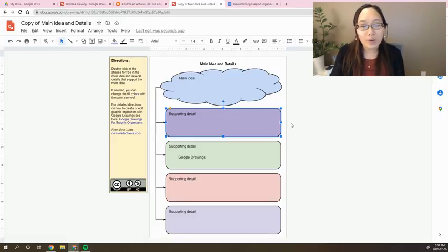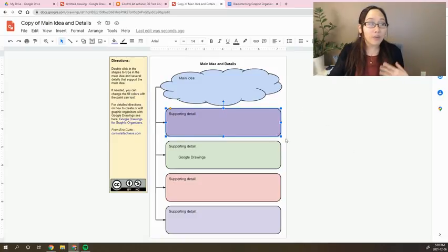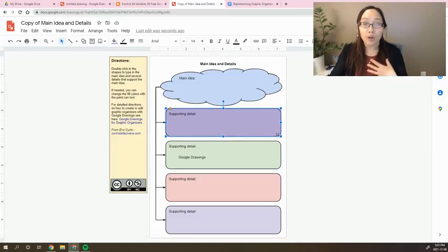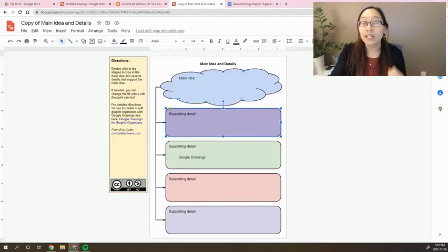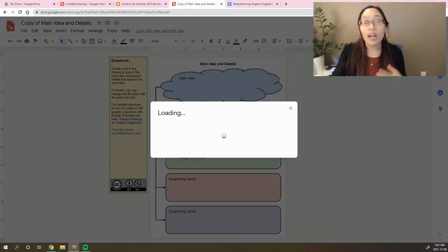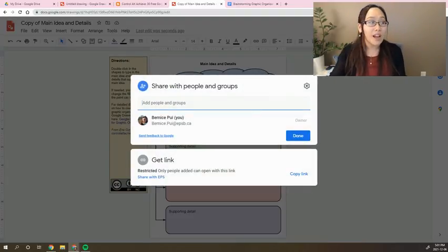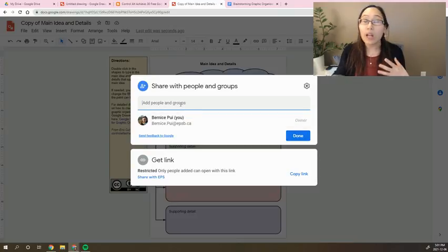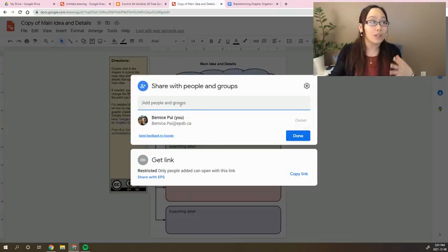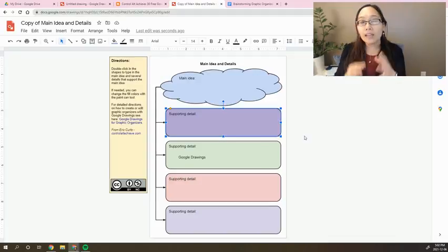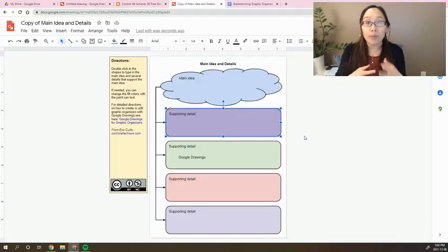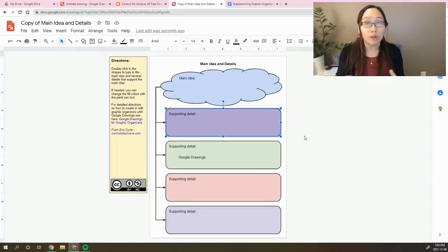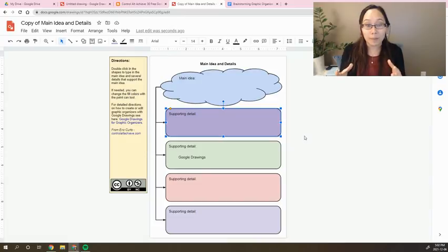And so the nice part about this is that Google Drawings is a really great way to brainstorm all your ideas, but you also can do this collaboratively. So you can see here through the share function, just like every other Google document, you can now add people and groups into this document, or into this Google Drawing, and you can now real-time collaborate with other students. So if they're, for example, brainstorming an essay together, they could now work on the document at the exact same time.